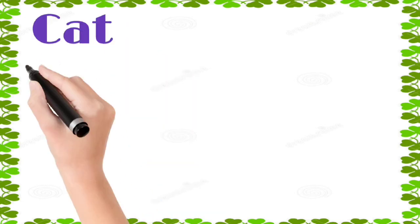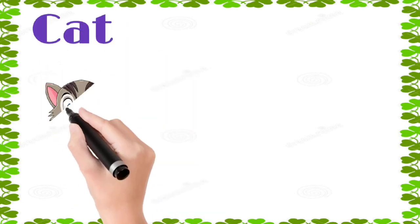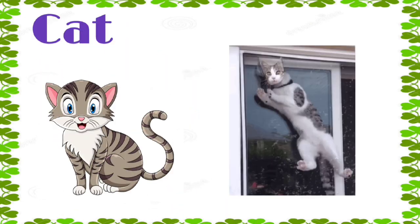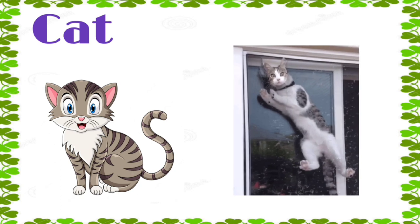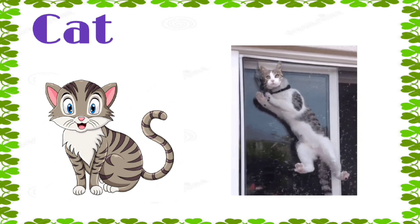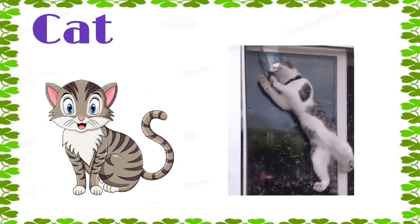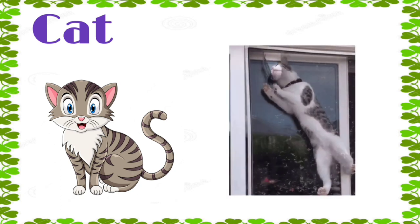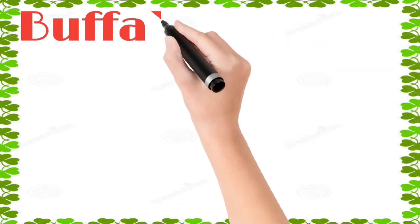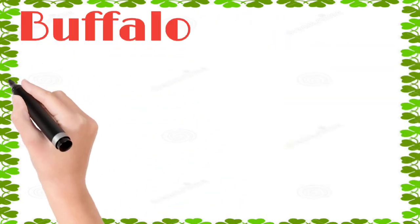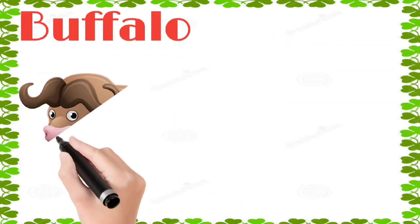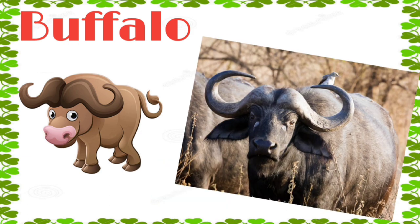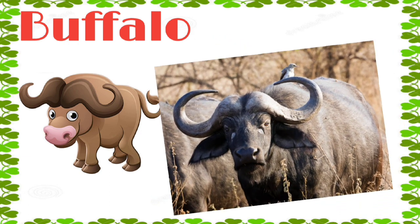Cat: c, a, t, cat. Buffalo: b, u, f, f, l, o, buffalo.